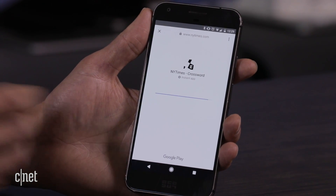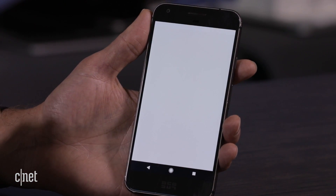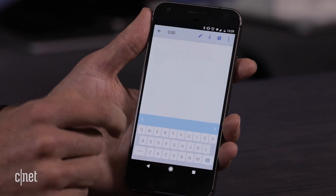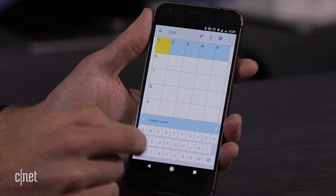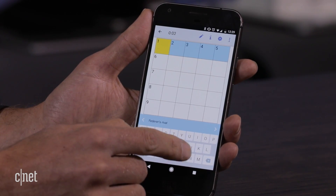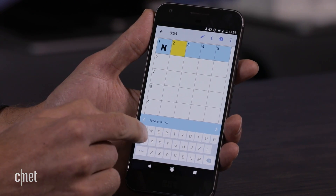Even though I've never actually used it on this phone, it downloads New York Times Crossword, drops me in, and I'm actually playing an interactive crossword right there on the phone.